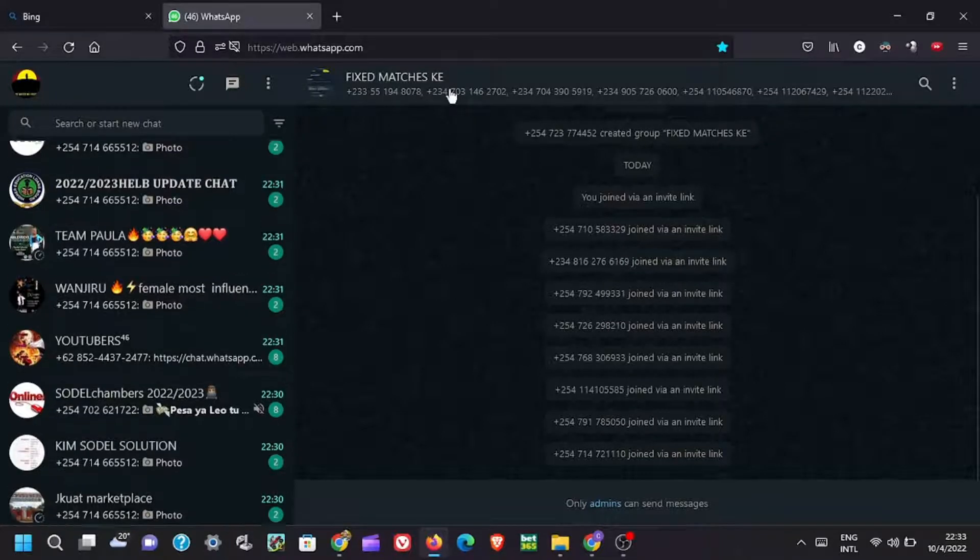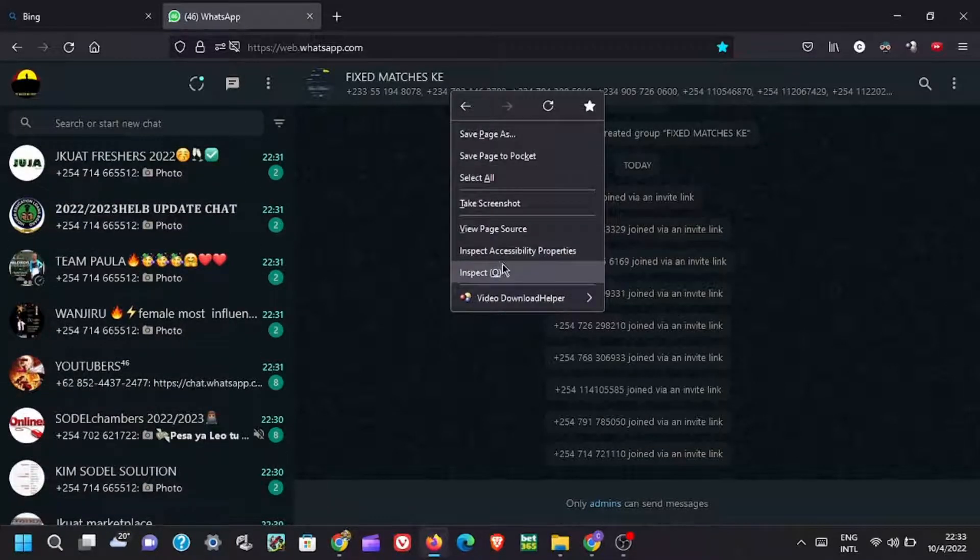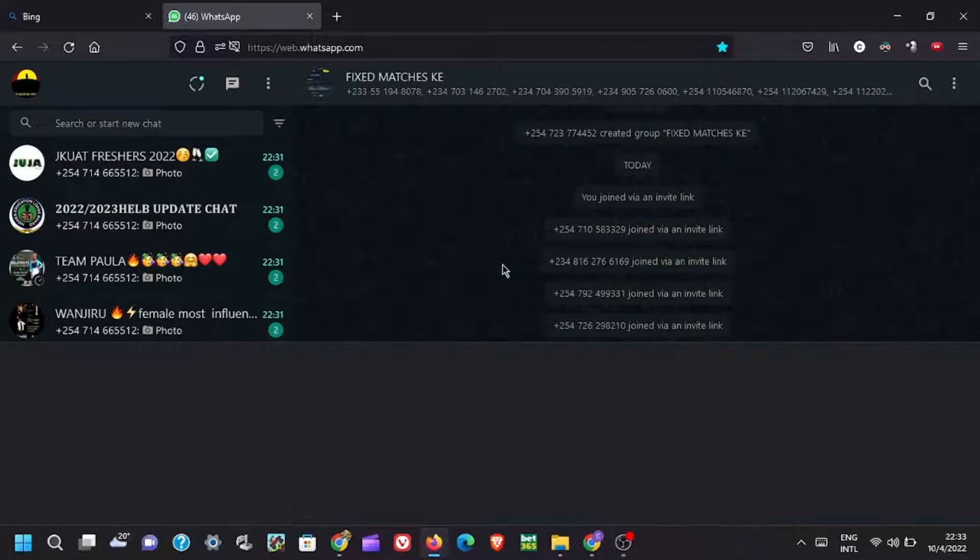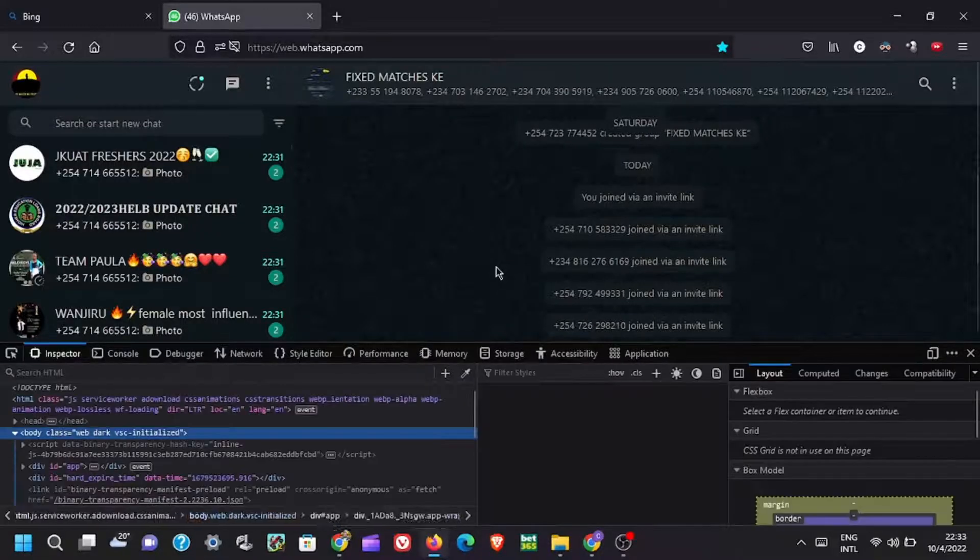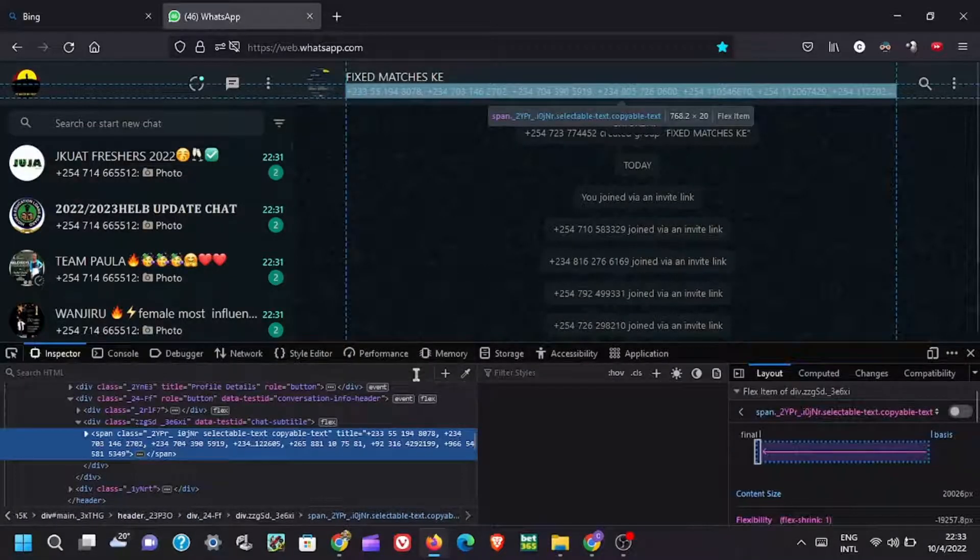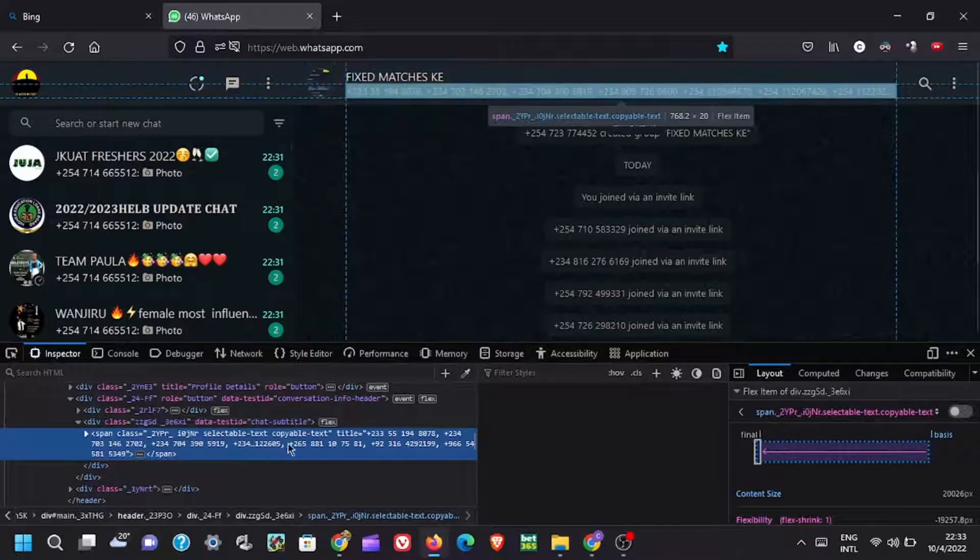First step, open WhatsApp web. Link your WhatsApp with WhatsApp web by scanning the QR code if you have not yet linked. In my case I have already linked my WhatsApp. Then now find the WhatsApp group you want to save the contacts from.